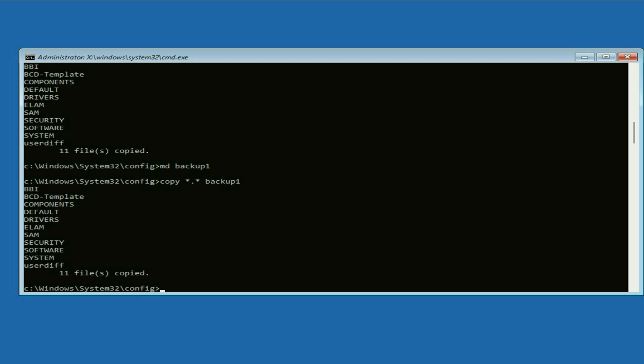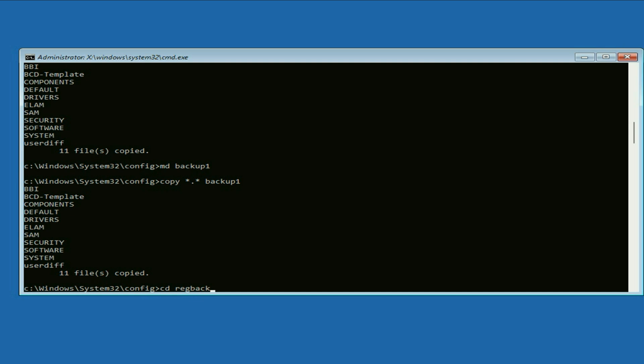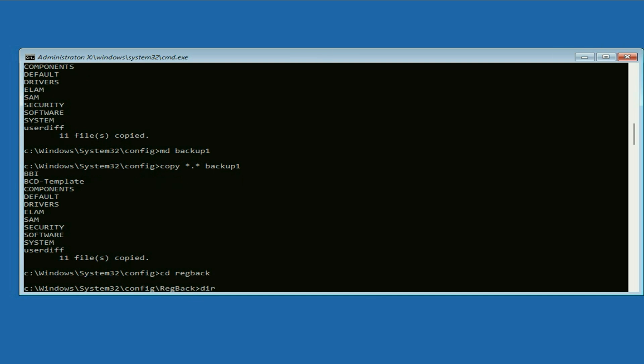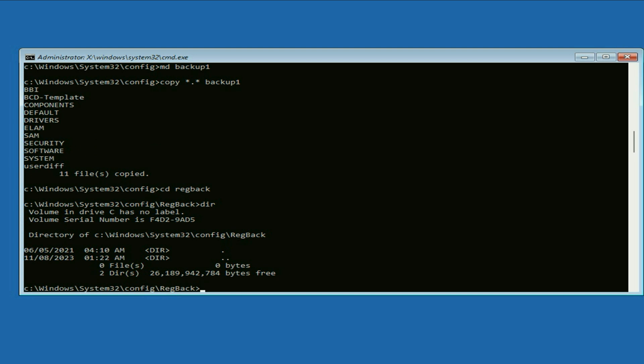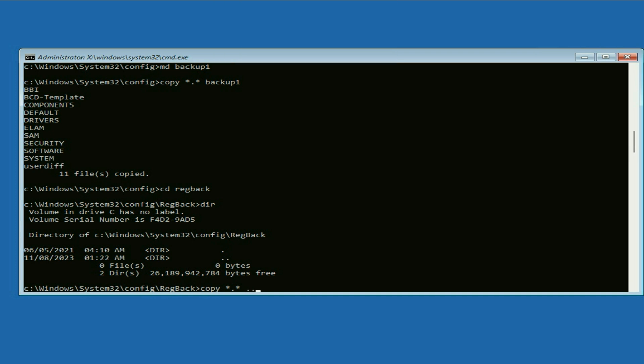Now type the next command: cd space cd space regback, press enter. Now type dir, press enter. Now type copy space star dot star space dot dot, press enter.